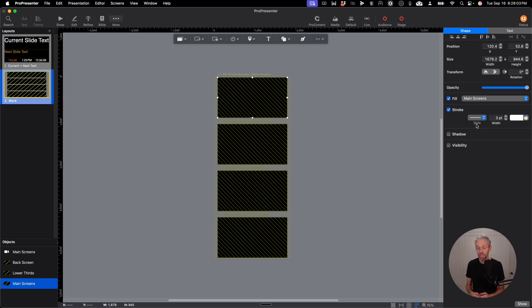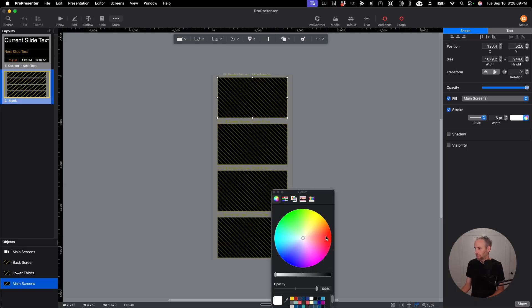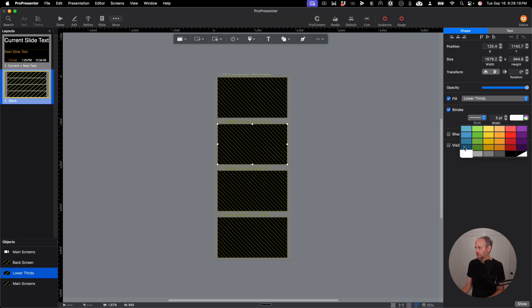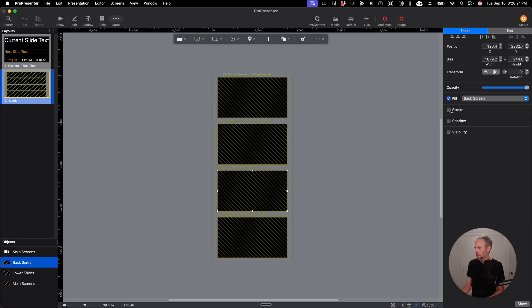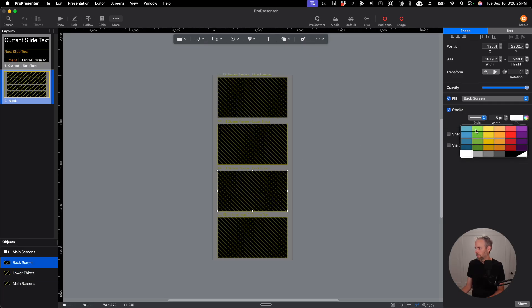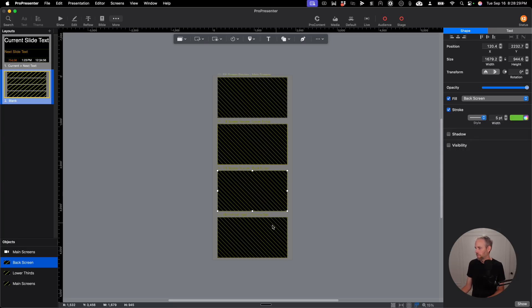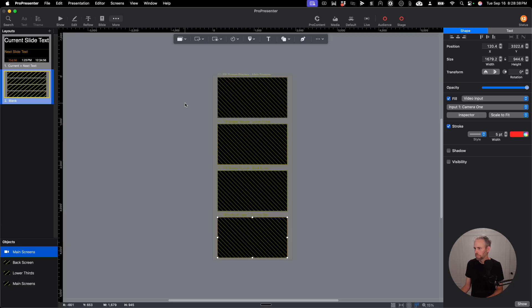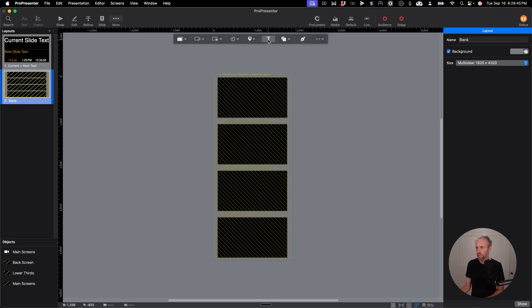I'm going to go ahead and add a stroke to this box. So I'm going to make that five and let's make this blue. It can be whatever color you want it to be. I'm going to do the same for here. Make that five and I'll make this one yellow. Make that five and we'll go green for the back screen. And then one more and we'll add the stroke five width. And we'll make that red for the camera input.